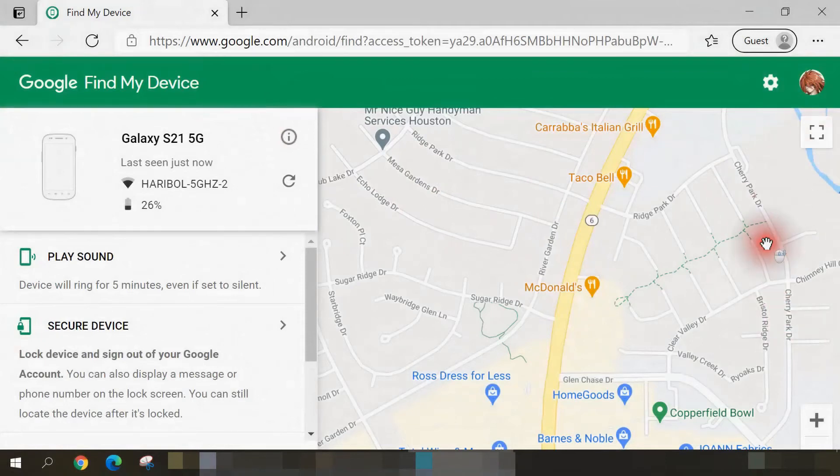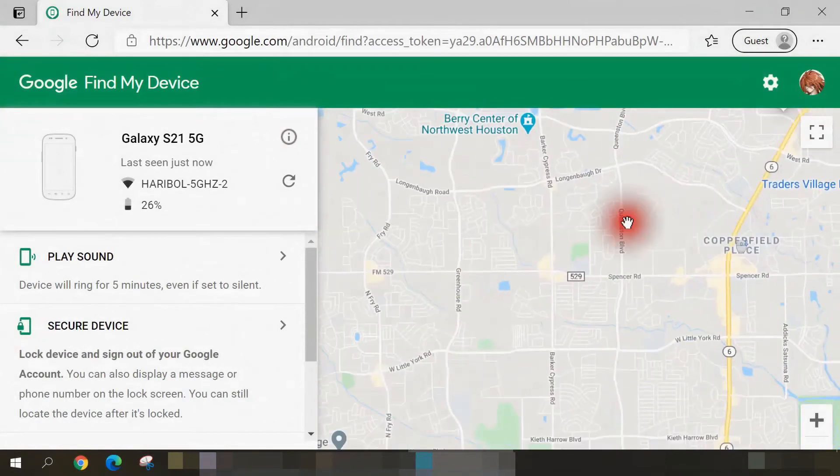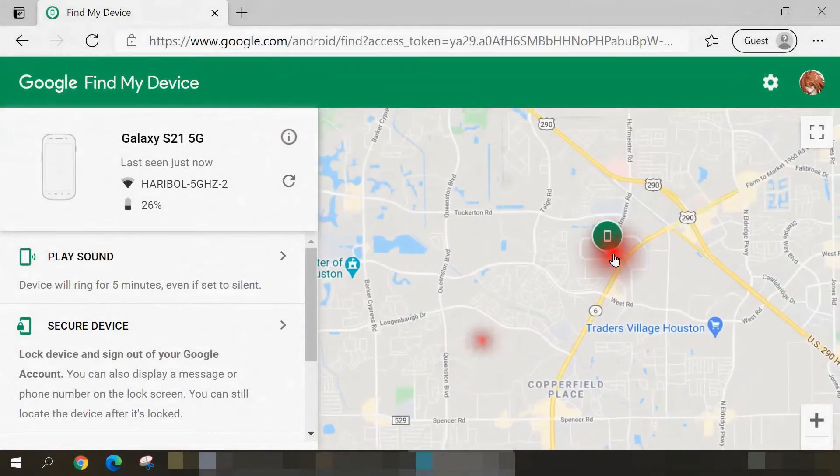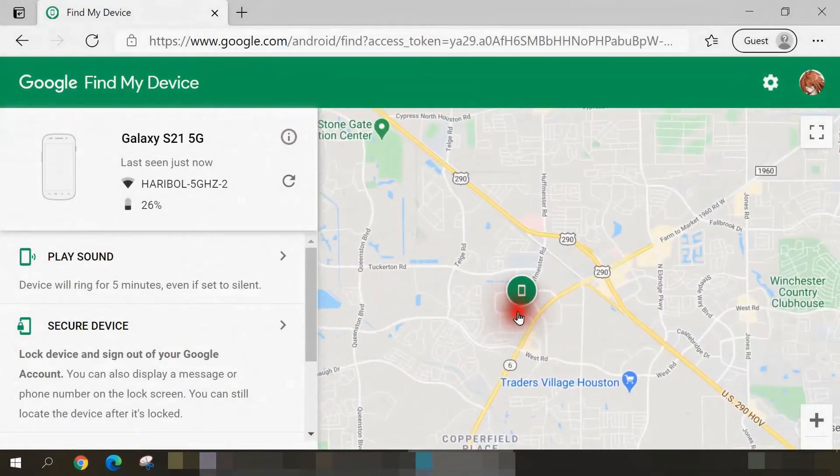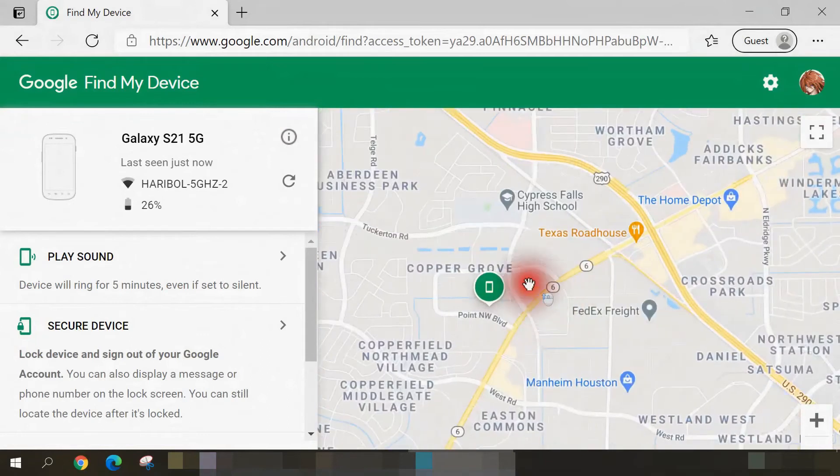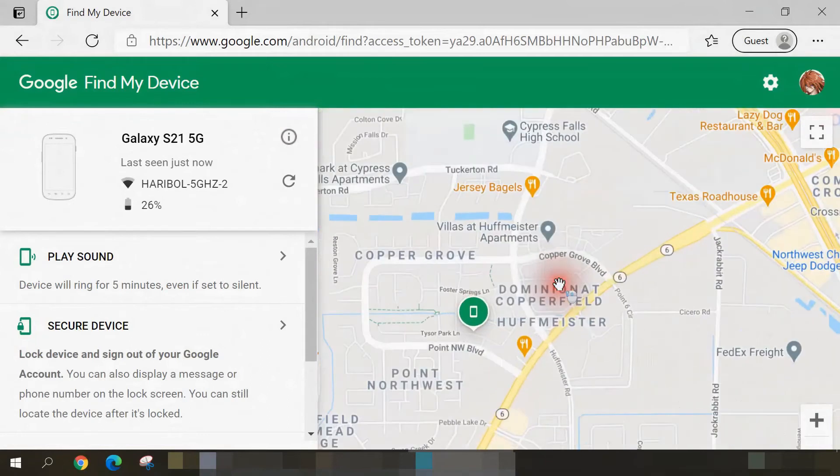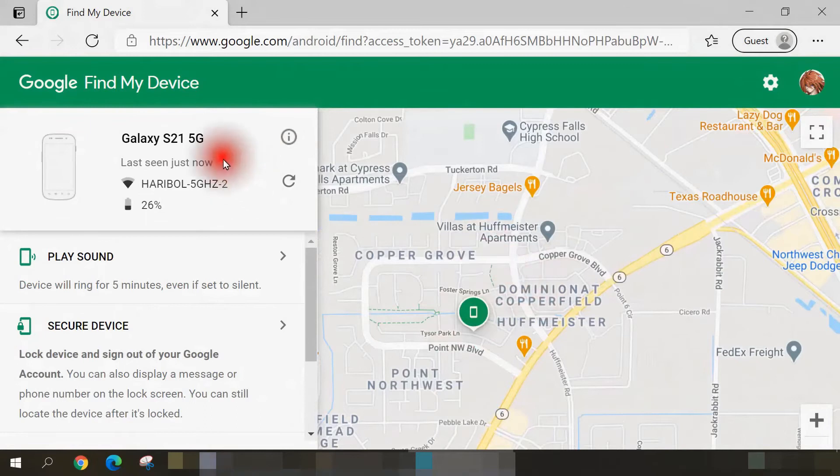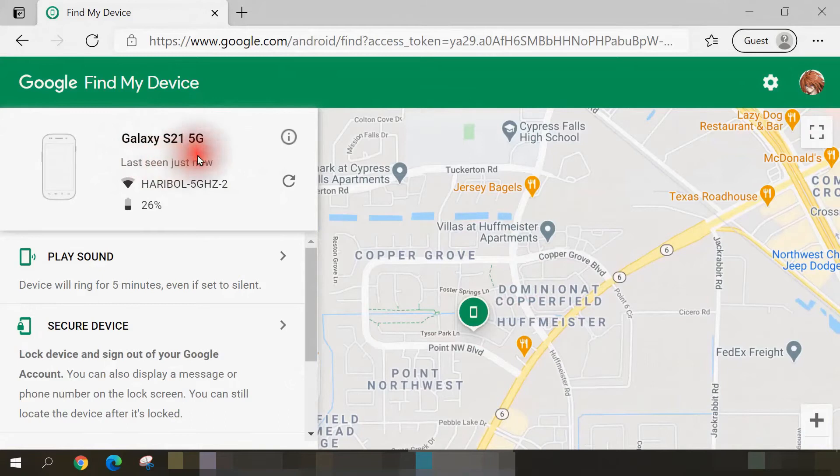When I zoom out the map slightly, that green icon indicates where my phone is, and that is indeed accurate. It's located at my home address, and it's showing the phone that's most current on my Google account, which is my Galaxy S21 by Samsung. And it even tells me the remaining battery level.